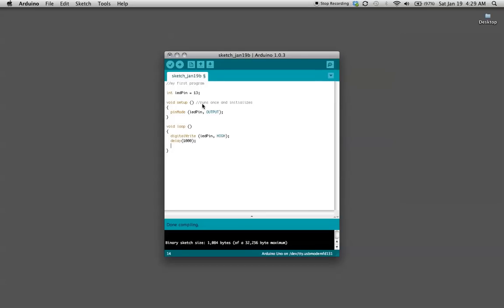Then we want it to turn off. So we'll do digital write LED pin low and that just turns it off. We want to delay a second again before it goes back to the top.